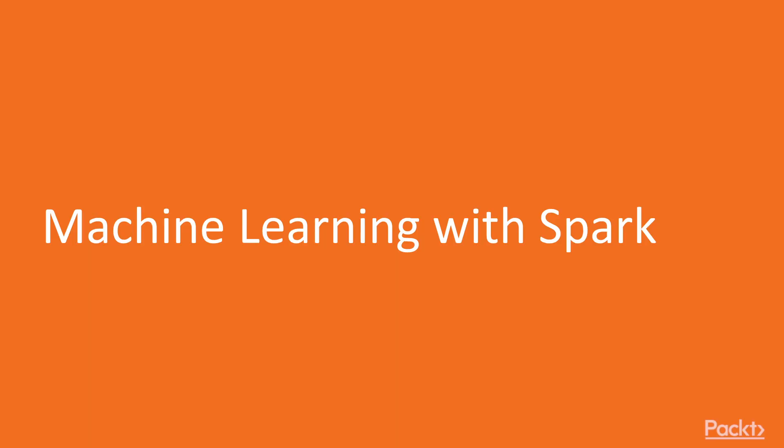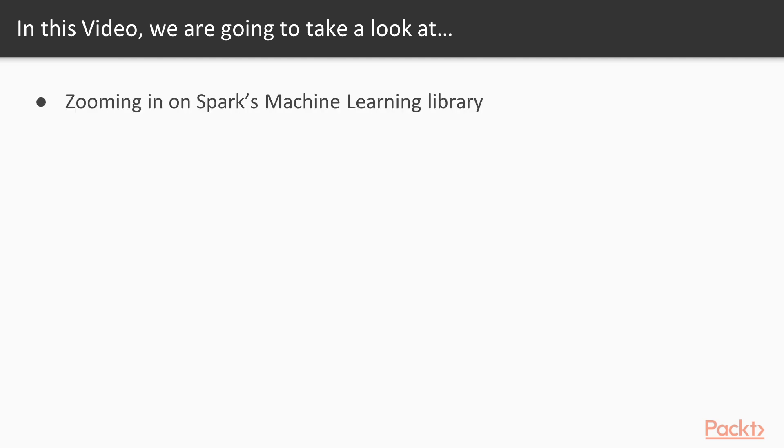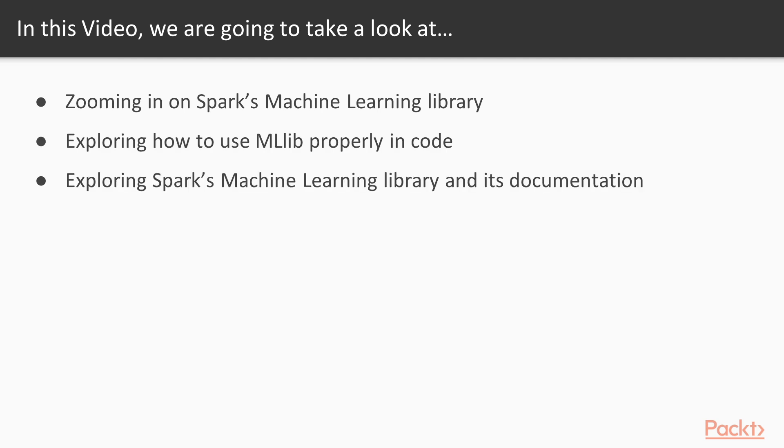Welcome to the video, Machine Learning with Spark. In this video, we will be exploring Spark's machine learning library in greater detail than before. I'll be zooming in on Spark's machine learning library. We will be exploring how to use the MLlib properly in code, and we'll be exploring Spark's machine learning library and its documentation.